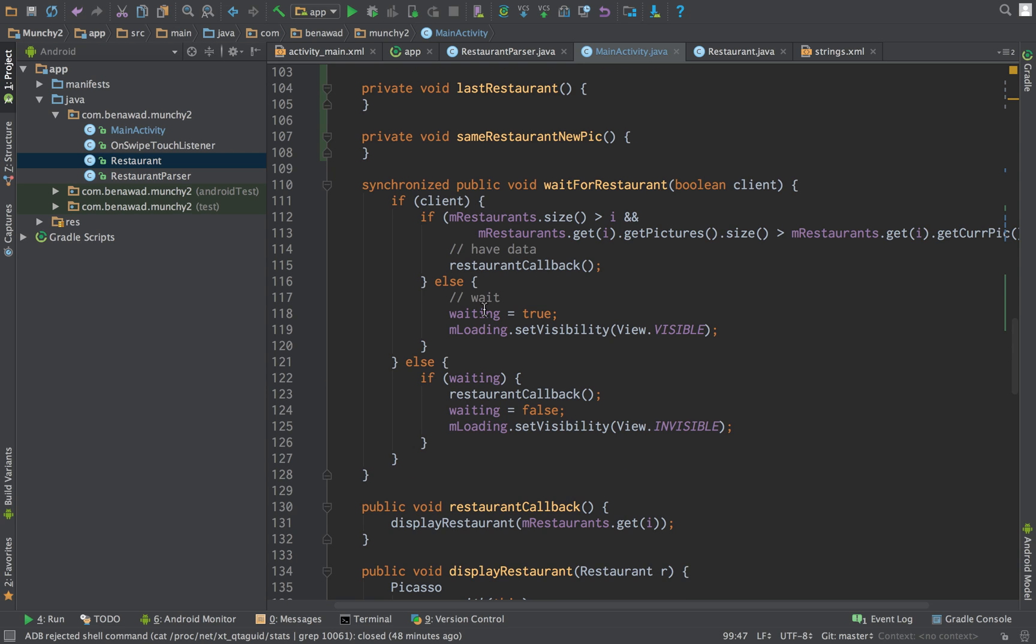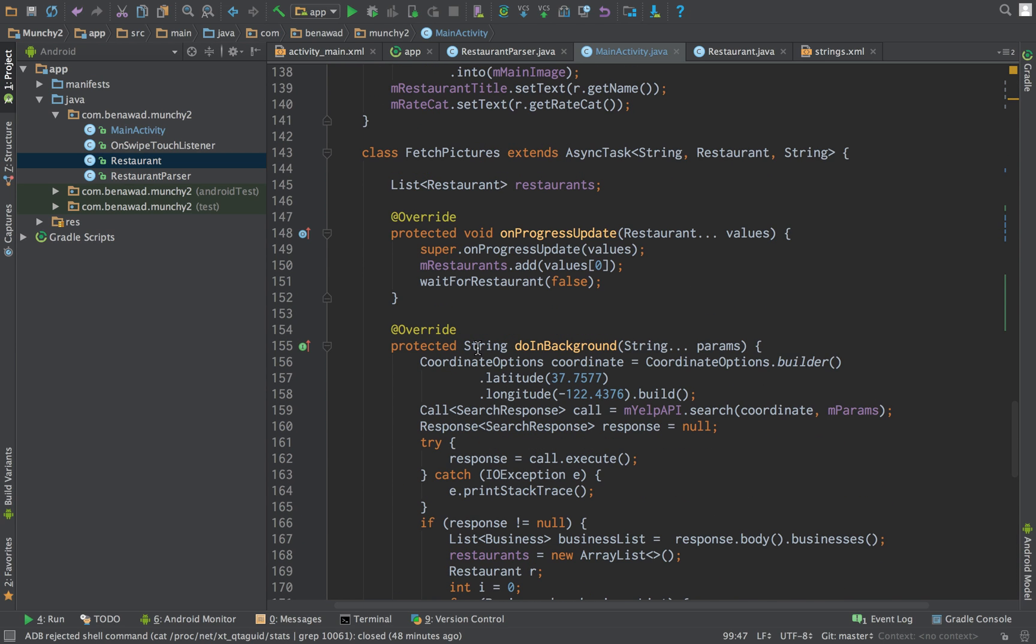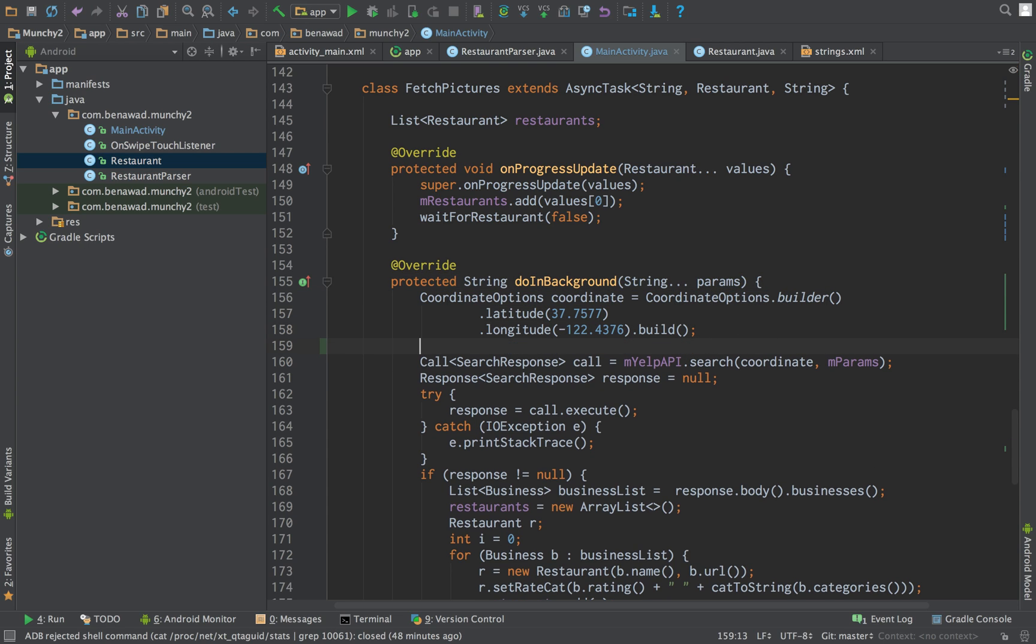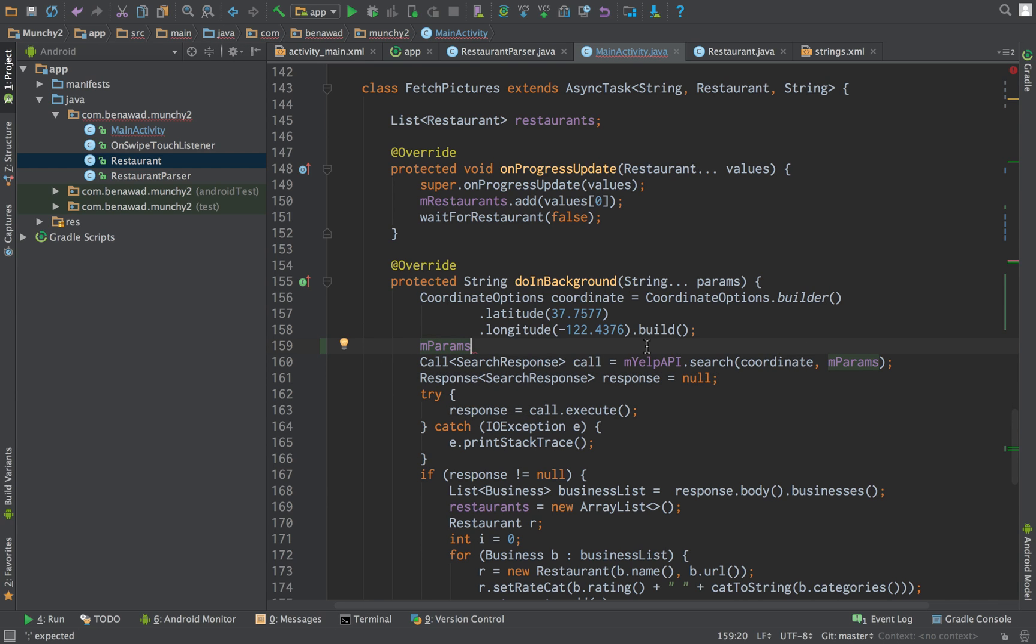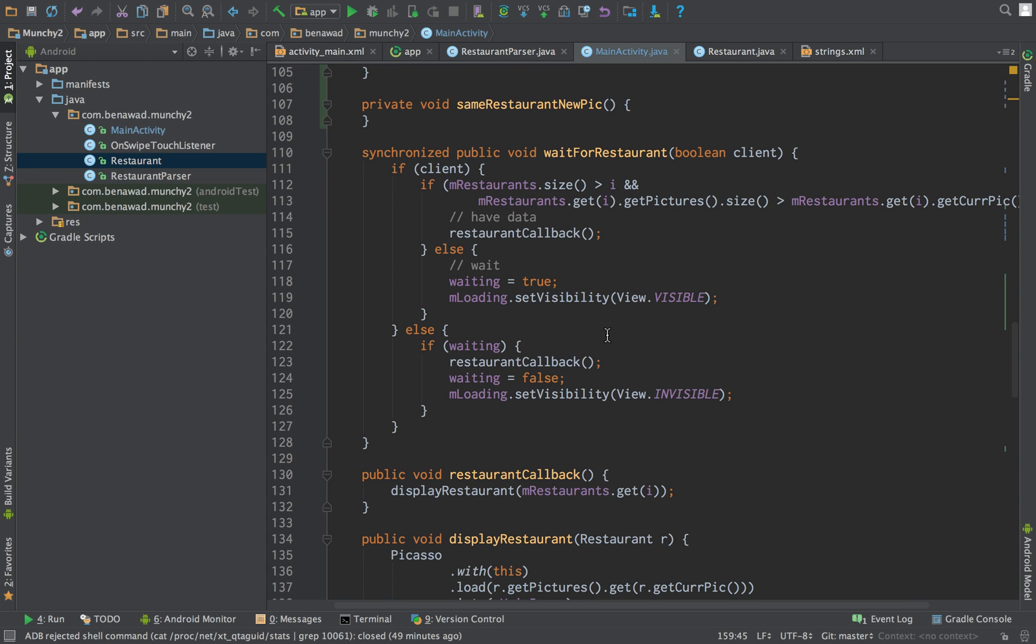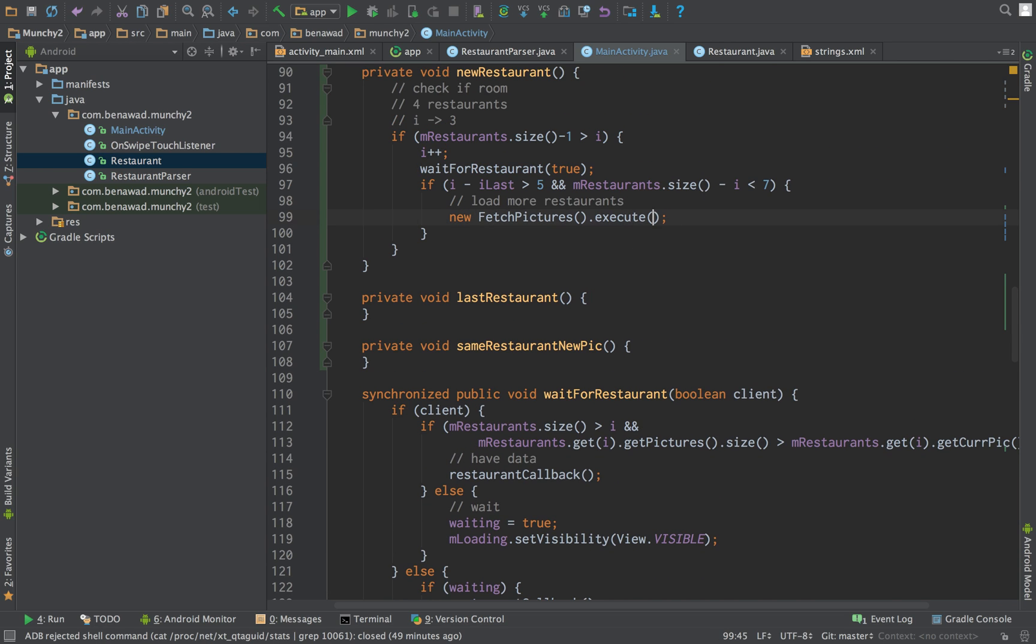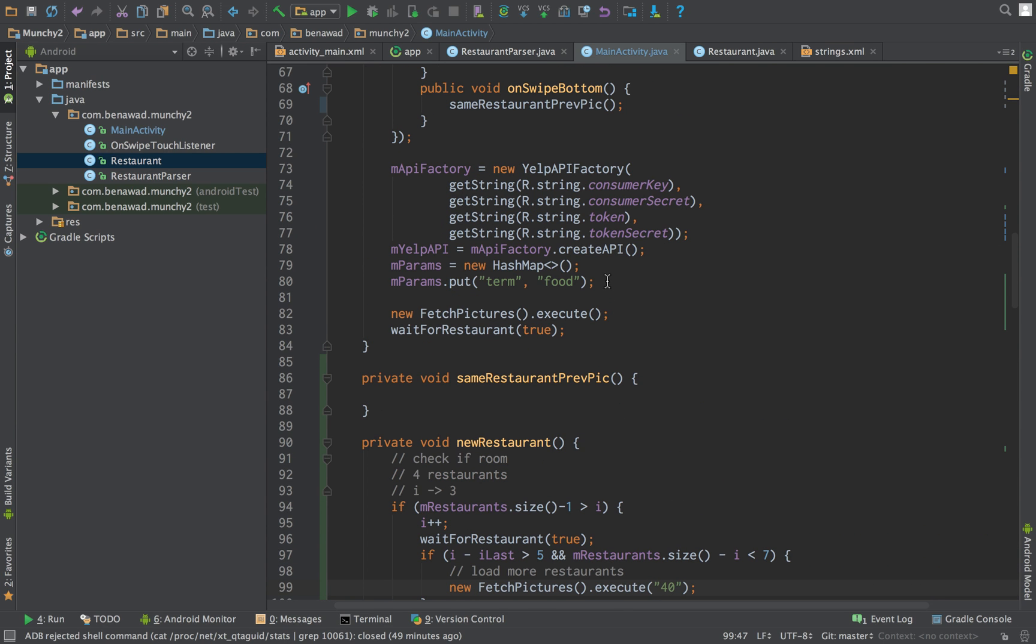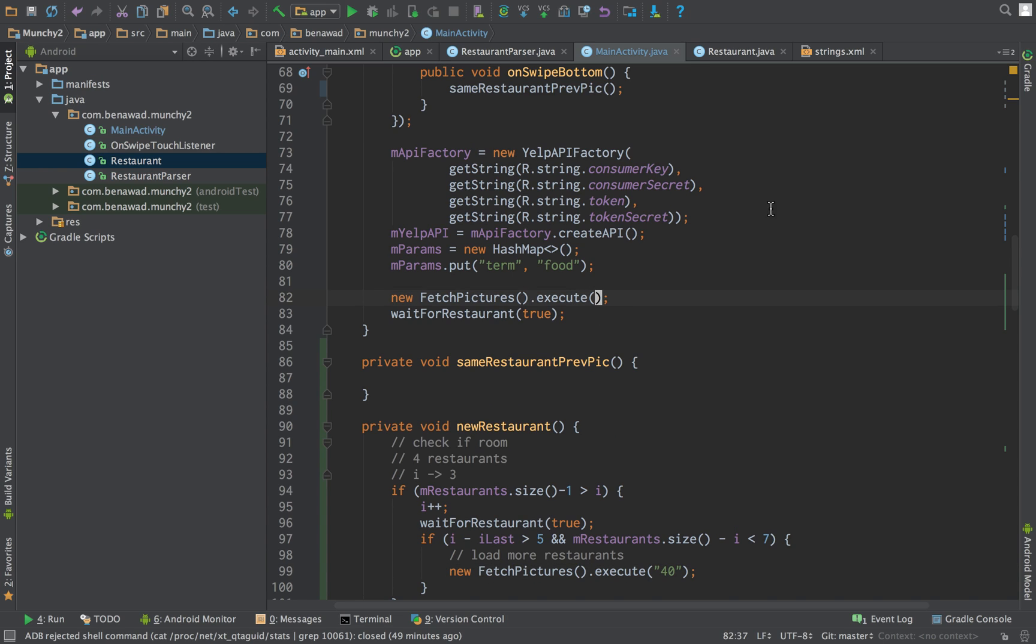Now, notice in our fetch pictures, right now, we're not accepting any parameters. But what we can do is we can add an extra param to our Yelp search that says the page that we want to. So we can put something called an offset and we can do params zero. So what we can do is we can pass the offset as a parameter to our async. What we want to pass here is 40. So in our exec, we want to pass in 40. And the first one we want to do, we want to pass in zero.